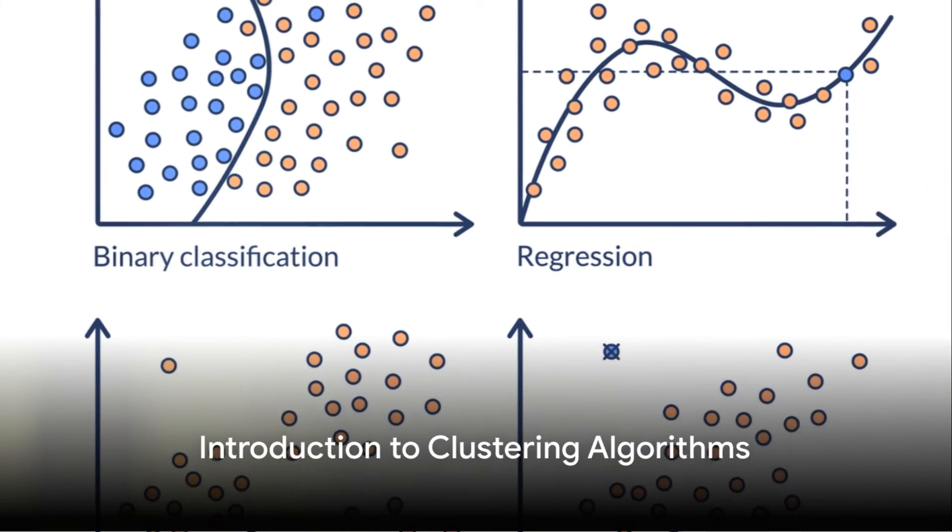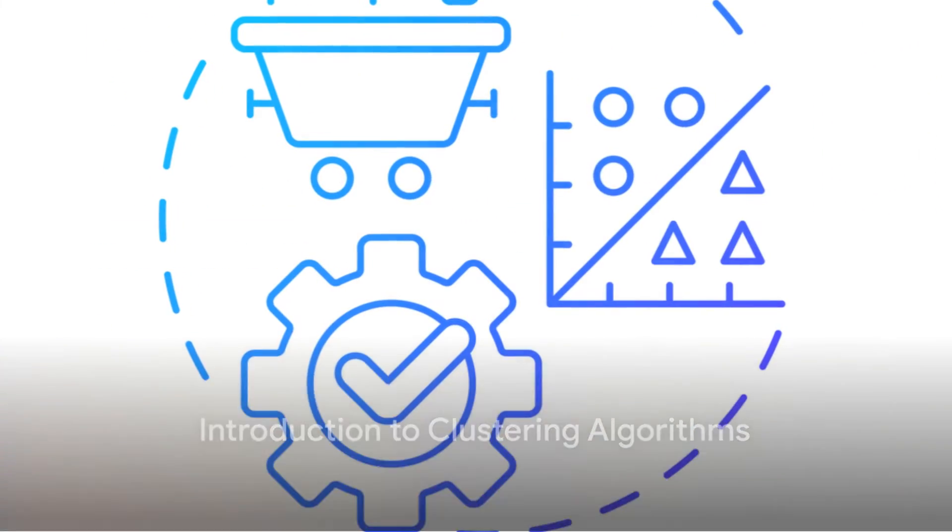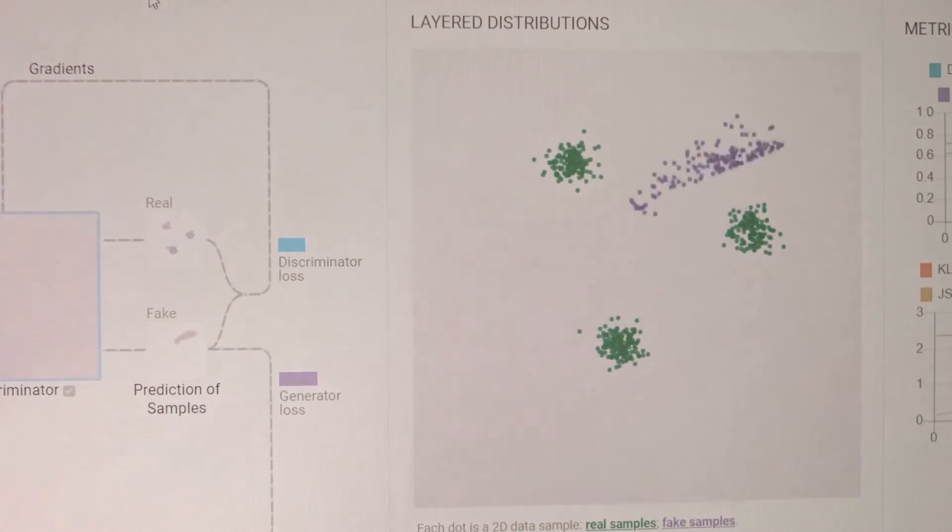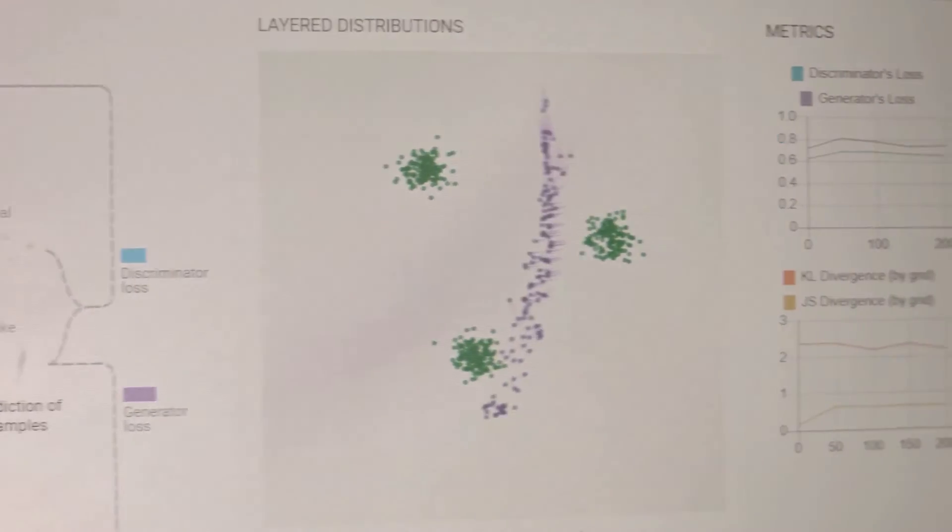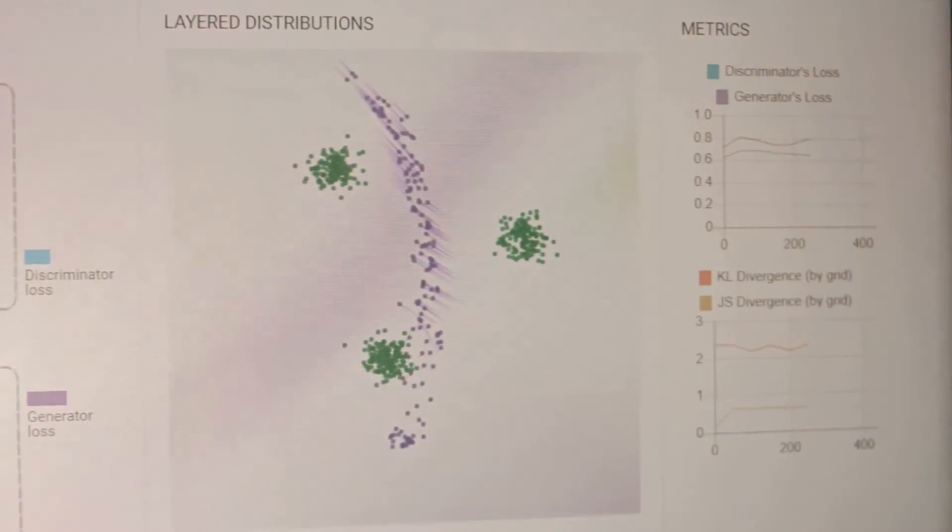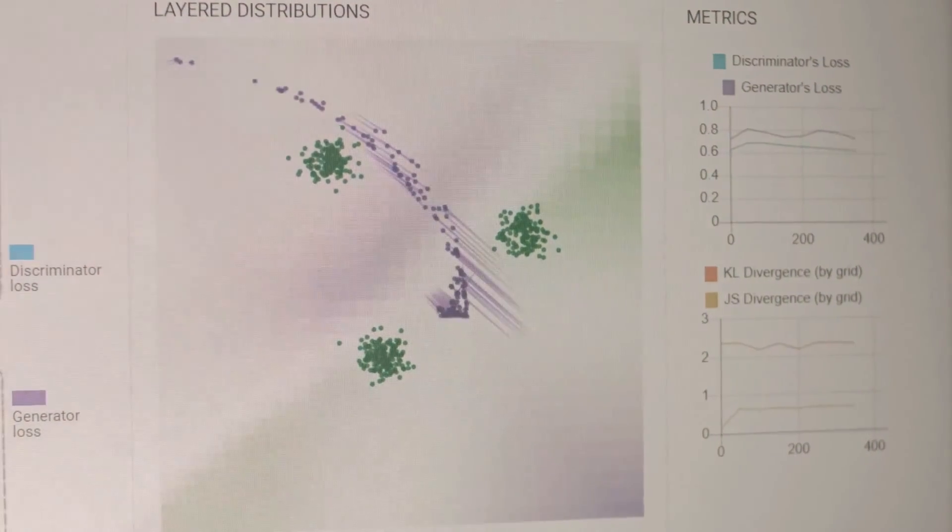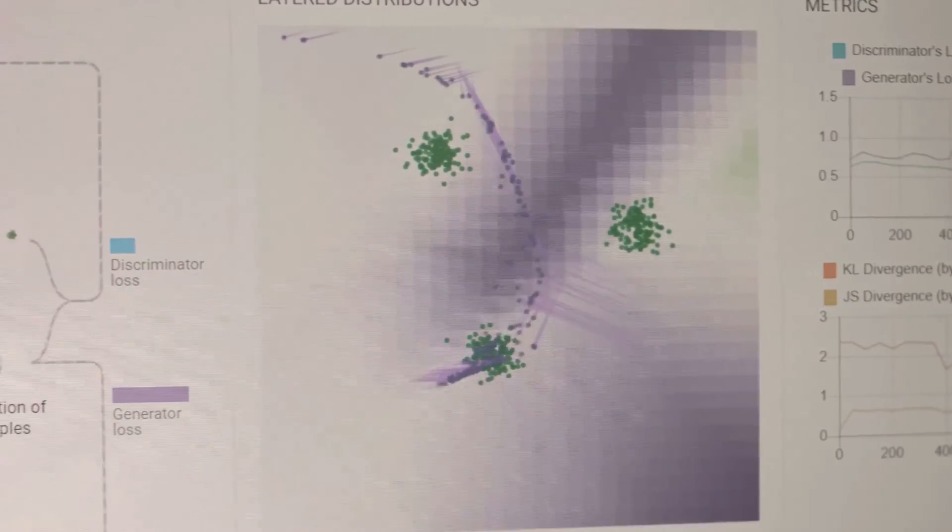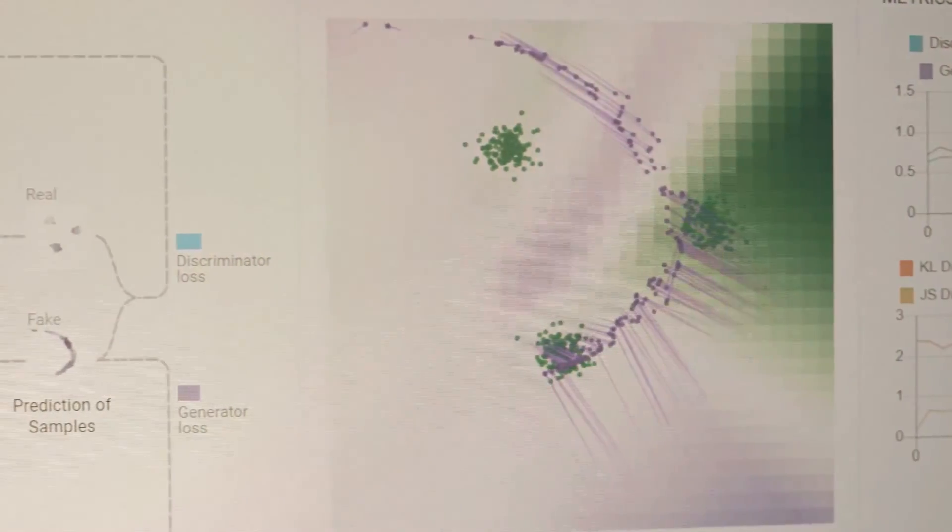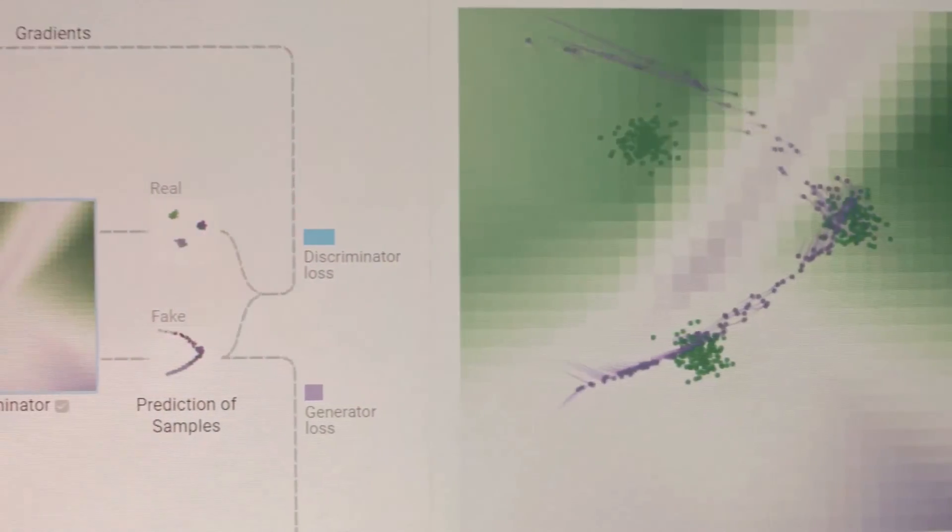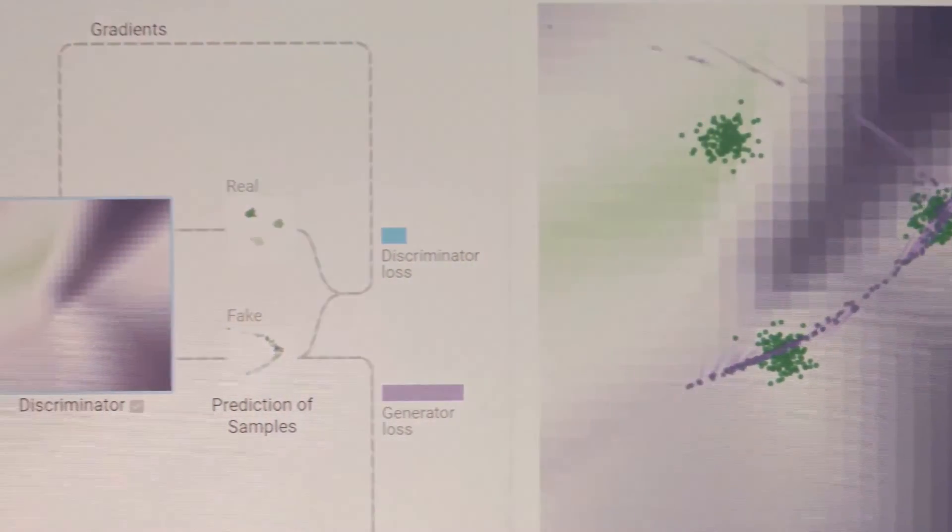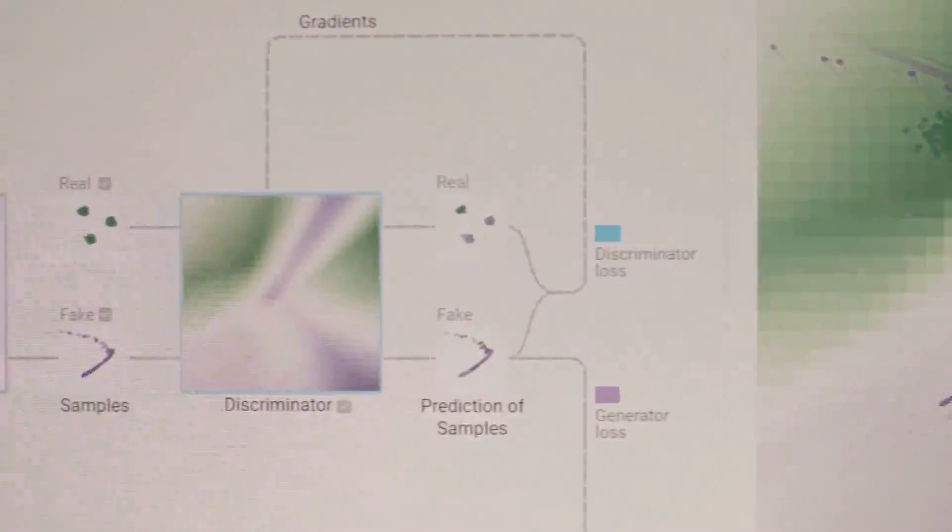Ever pondered the intricate workings of different clustering algorithms? How they group data points based on similarity? Today, we delve into the fascinating world of machine learning, specifically focusing on two popular clustering algorithms, k-means and hierarchical clustering.